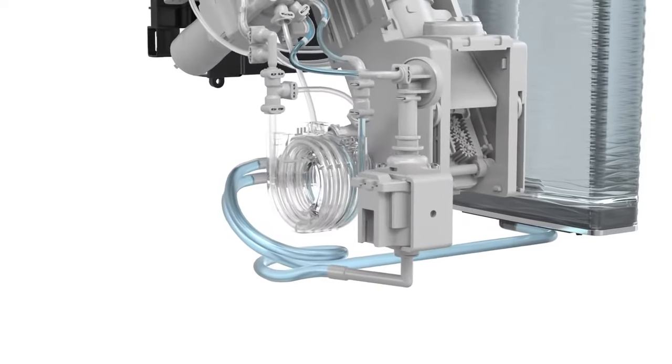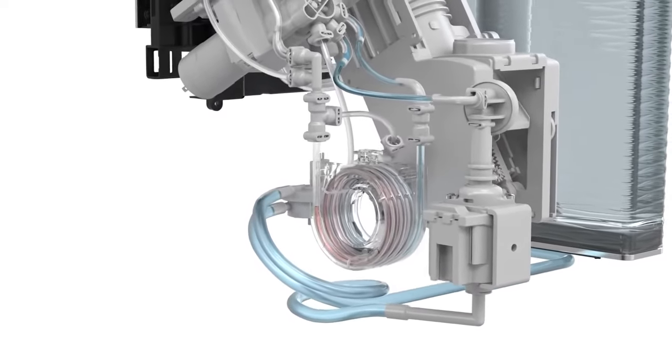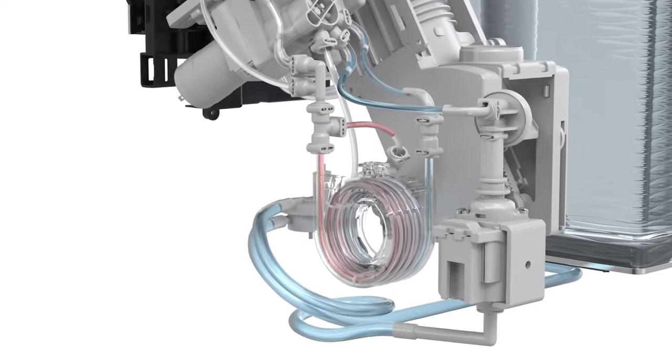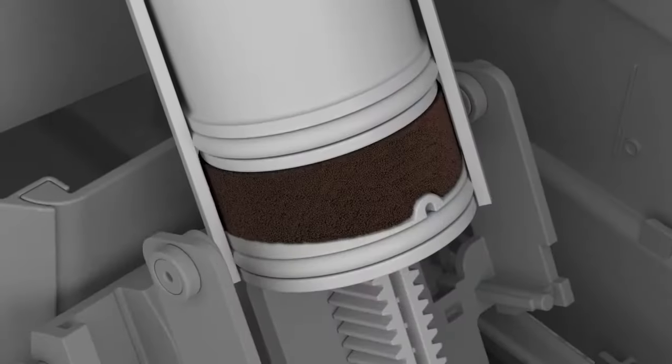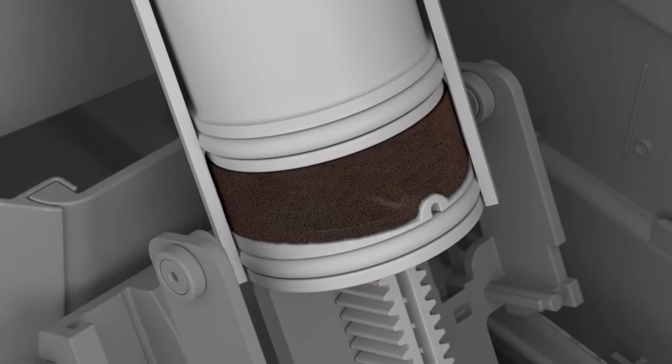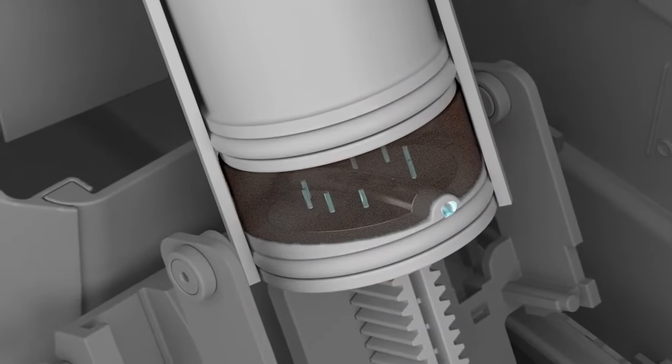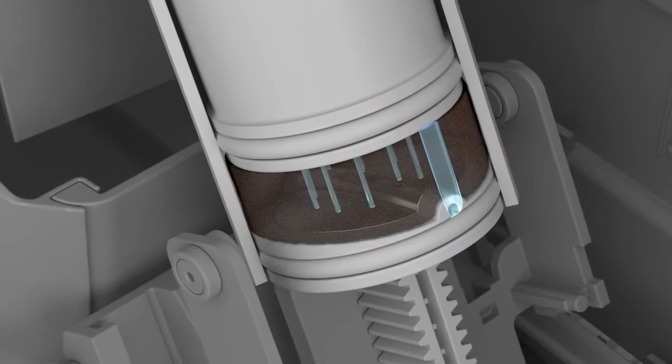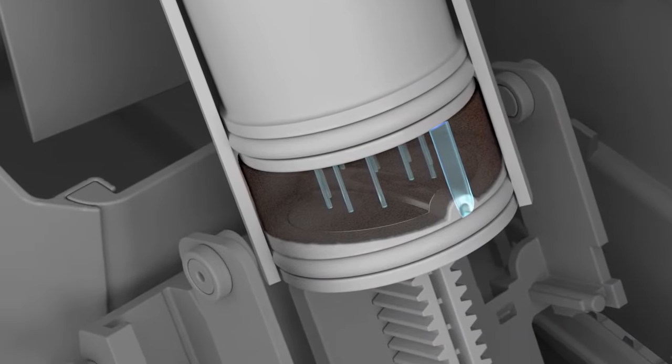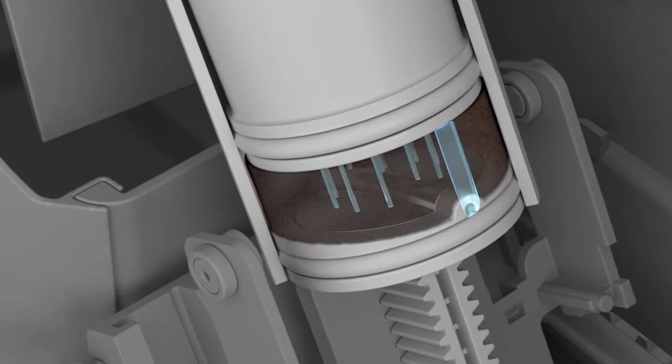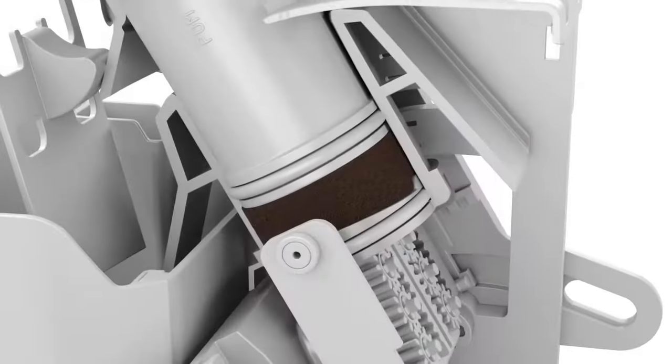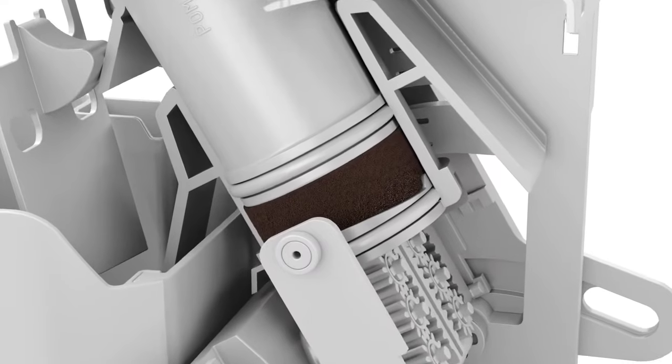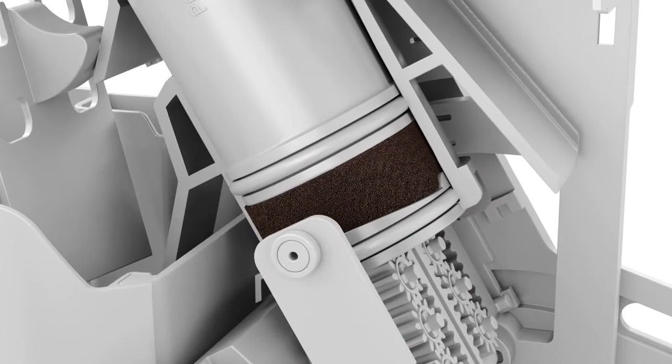Once heated in the thermoblock, the pre-set amount of water for the coffee enters the brewing unit. With its unique 3D brewing technology, it ensures that the water flows evenly through the coffee powder over several levels. This results in the maximum extraction of the aroma.